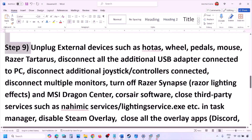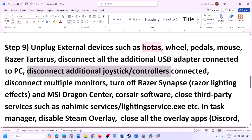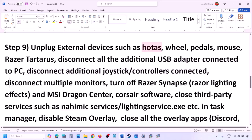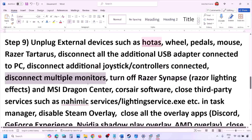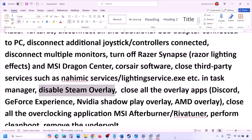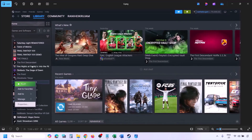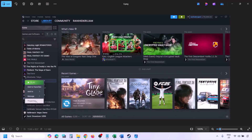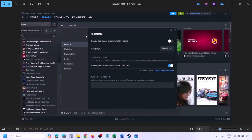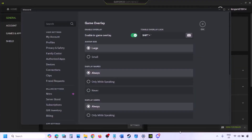The next step is to unplug all external devices you are not using. If you have a HOTAS, wheel, pedals, or any USB adapter or dongle connected, disconnect them. Also disconnect any additional controllers. If you have multiple monitors, try launching the game on a single monitor. Close any third-party services or applications that are running, and disable the Steam overlay.